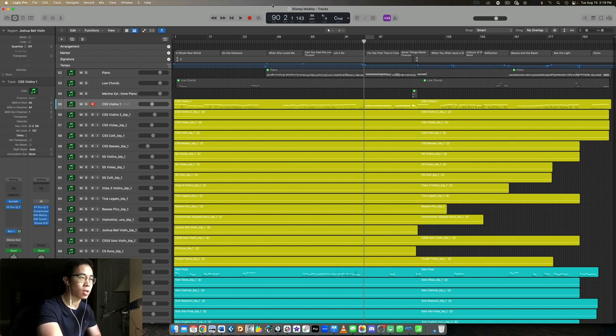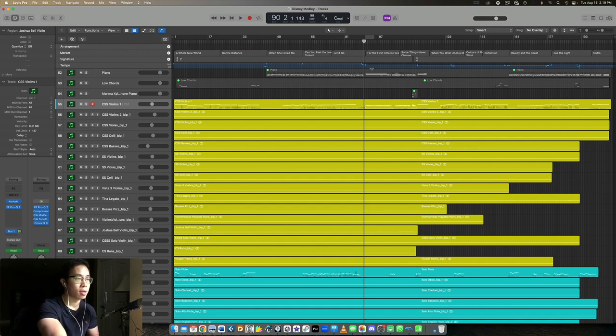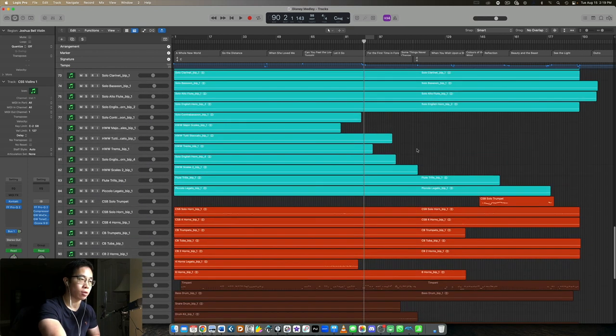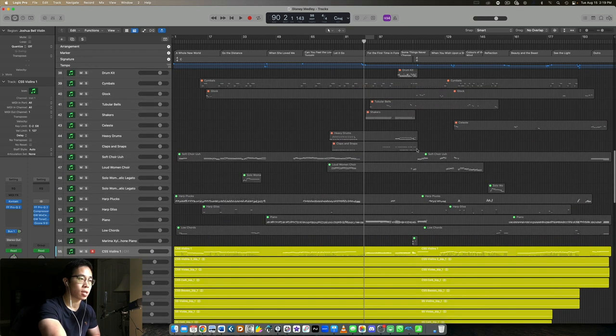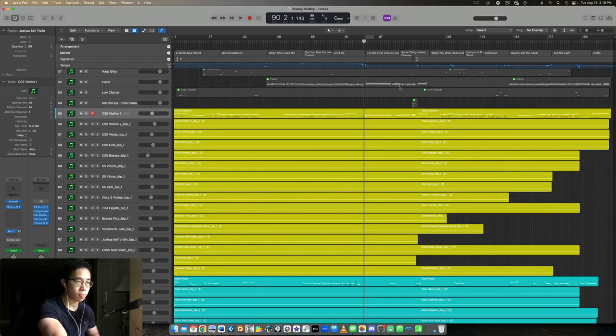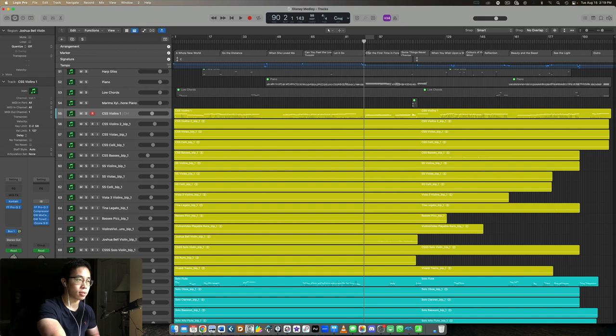Alright, so with that being said, let's kind of dive on in. I think what I'll do here, I'm using my Disney orchestral medley as an example, but I will play For the First Time in Forever. This is the section I just want to highlight and show you how I handle articulations. Pay attention to the solo violin, that's the Joshua Bell violin throughout.